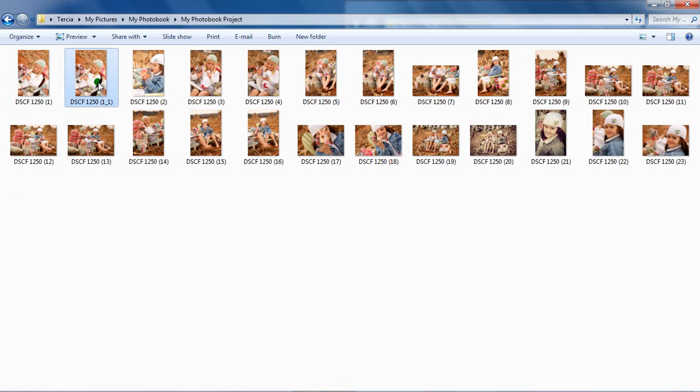Now that all your photos are in an easy-to-find location, you can rename them from old to new. This comes in handy when creating a timeline in your photo book.